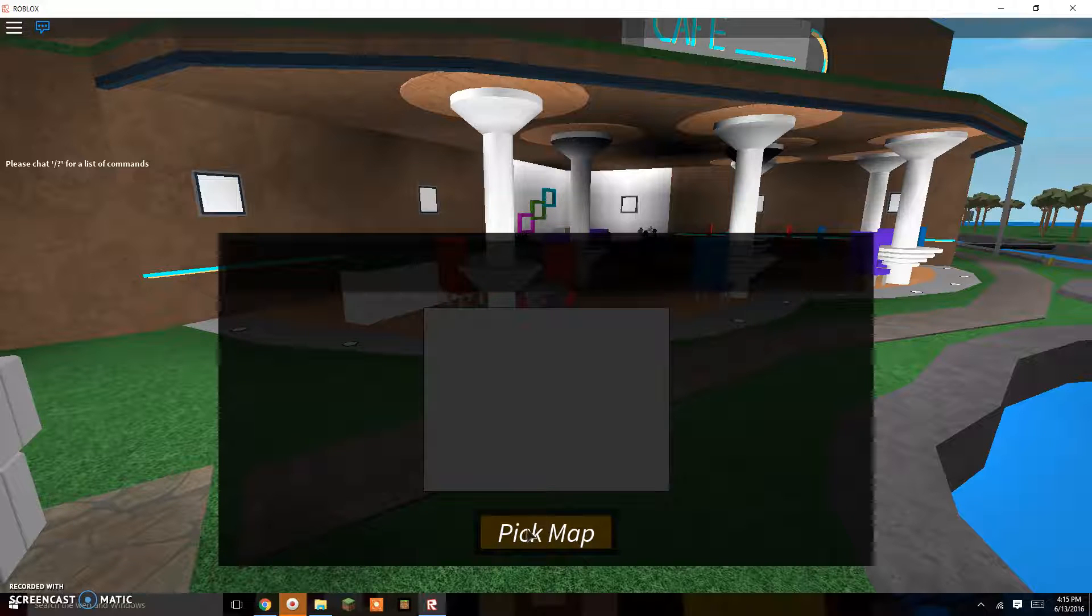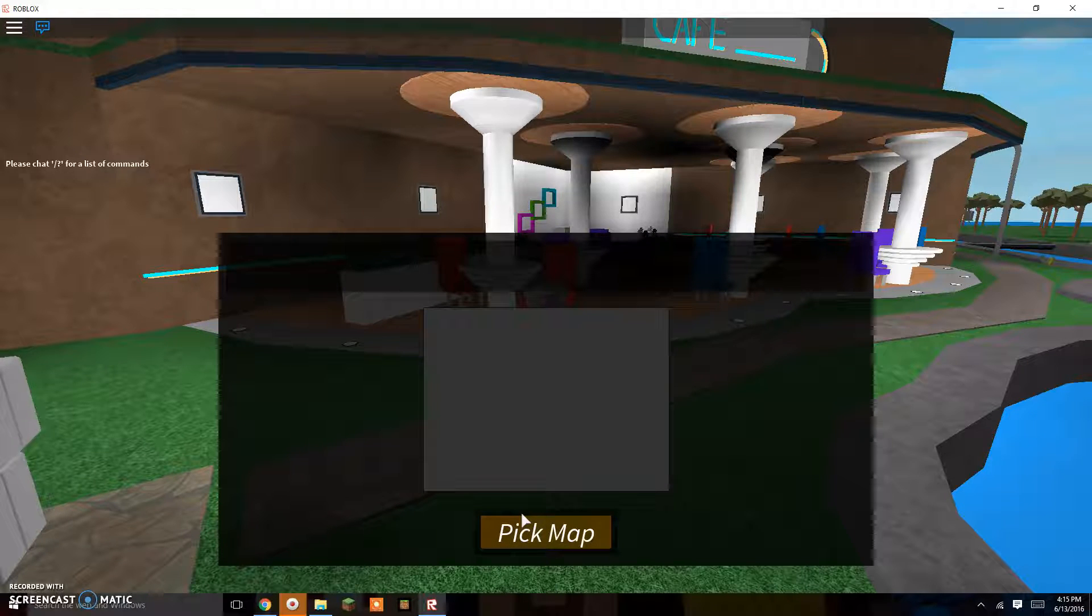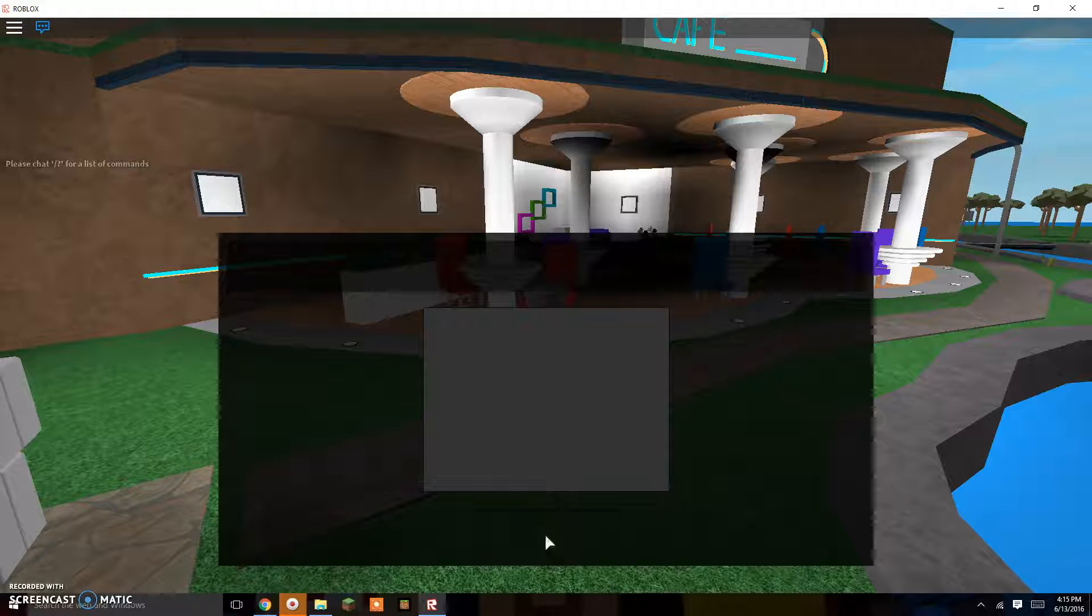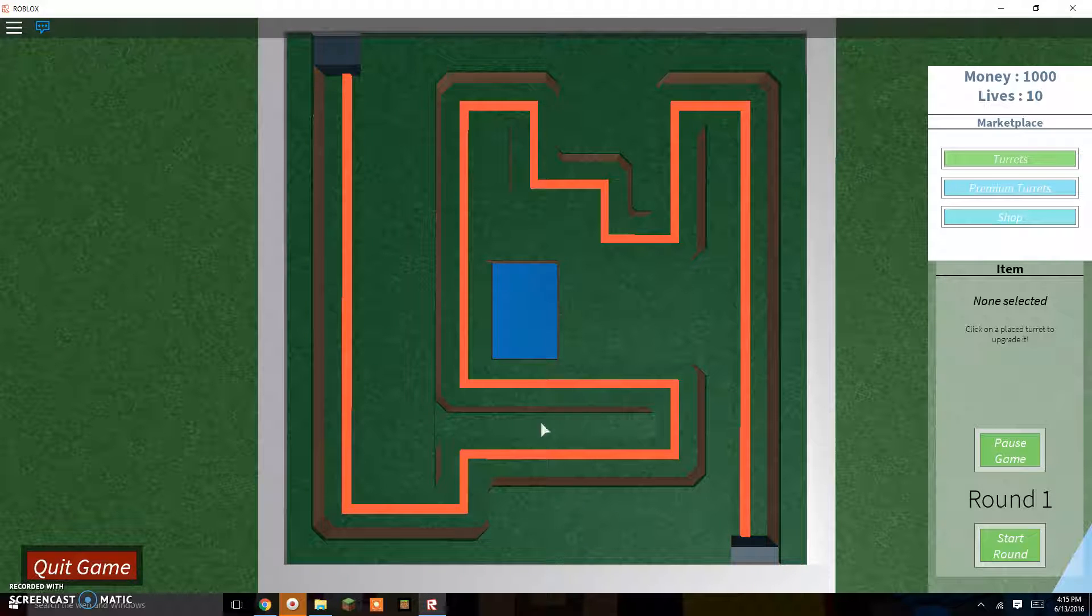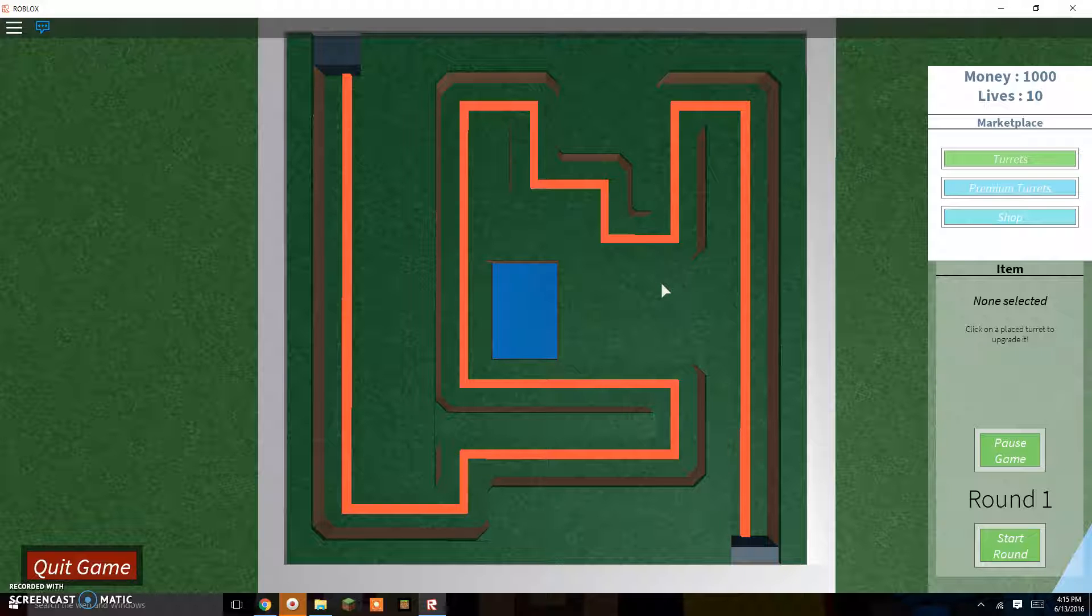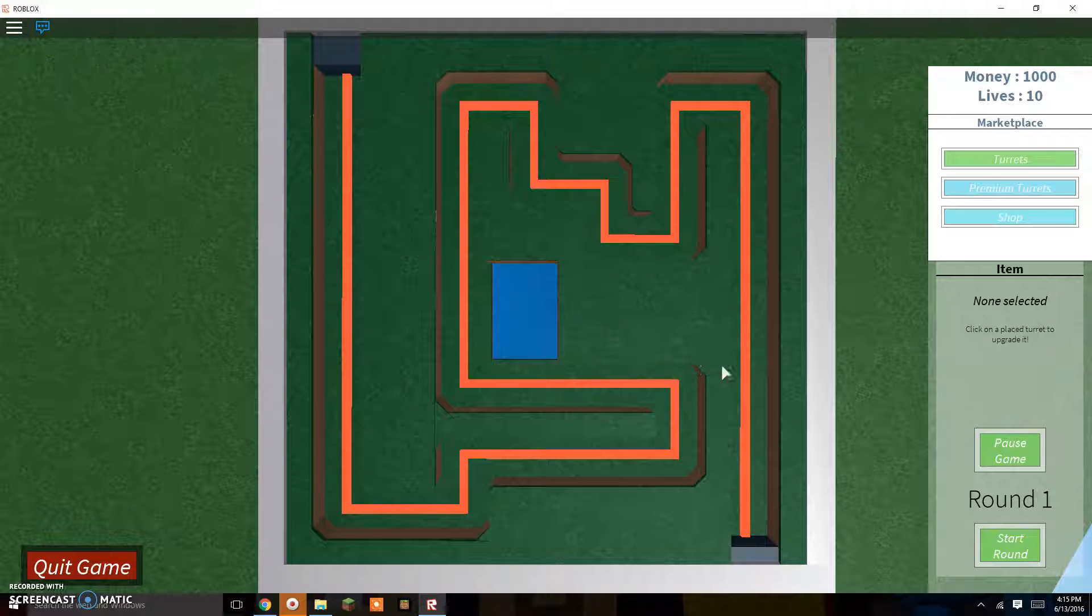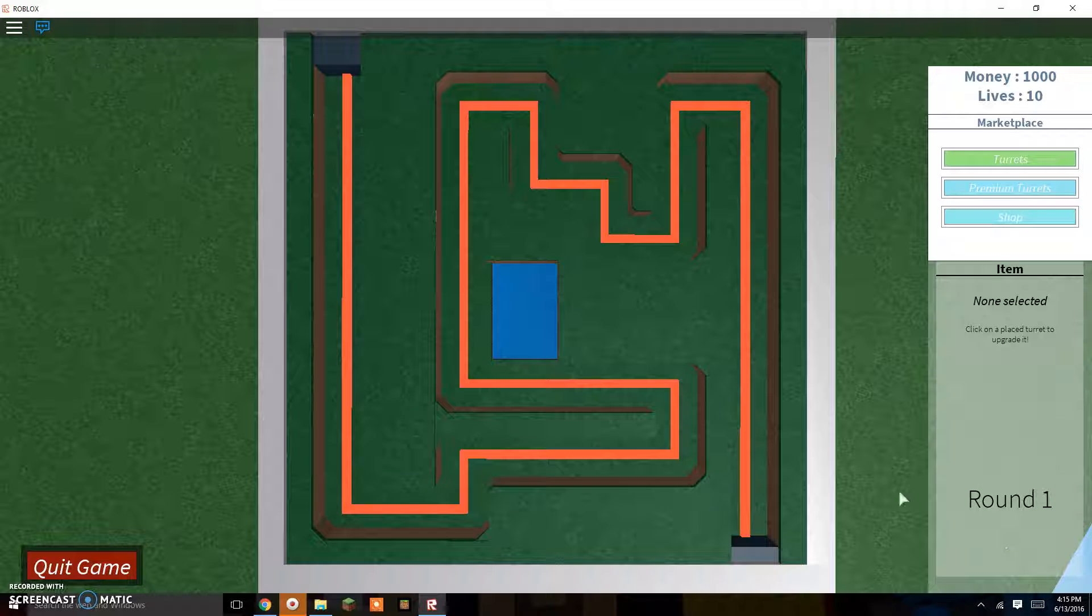Now I might have split this up into two parts. Looks like there's a cafe over here. Oh wait, you can just put begin game.